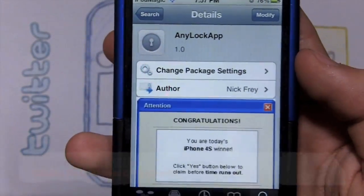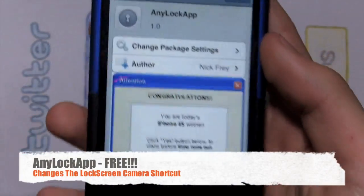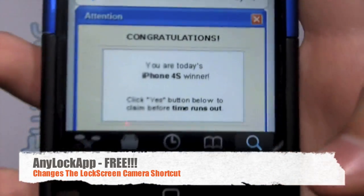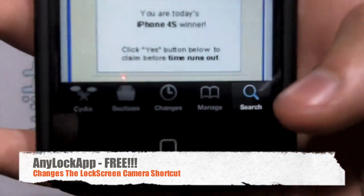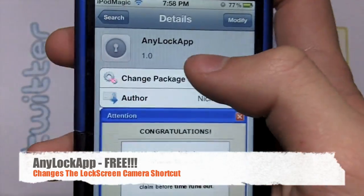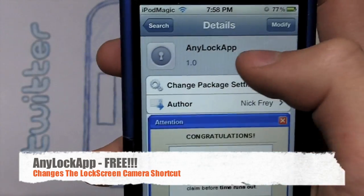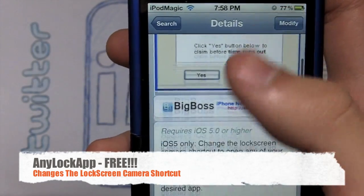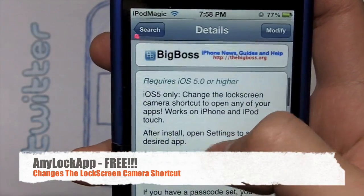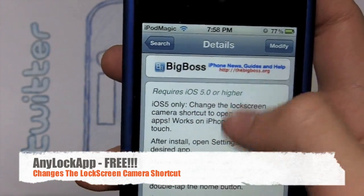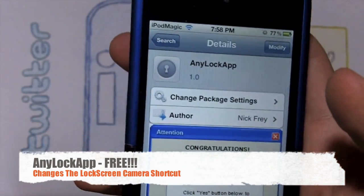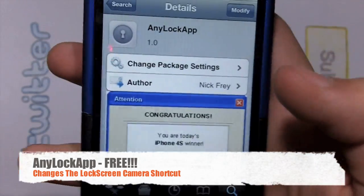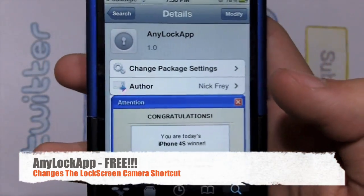So going on with the video, I already got Anylock app loaded on Cydia. All you gotta do is just go down here on search and type it in — Anylock app, it's all together — and it is free which is the best. It's by Big Boss and it is for iOS 5 or higher, so if you're on iOS 4 this is not for you of course.